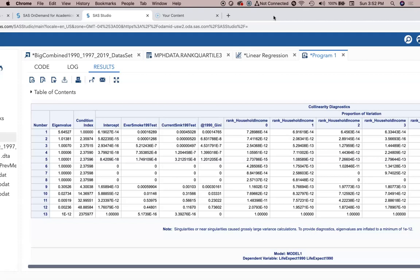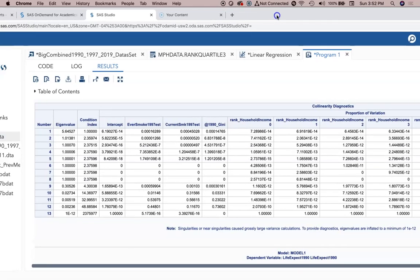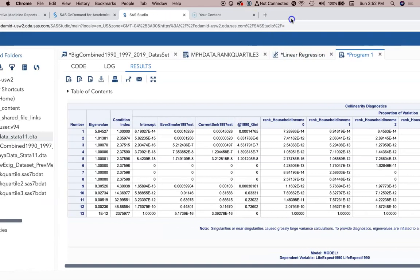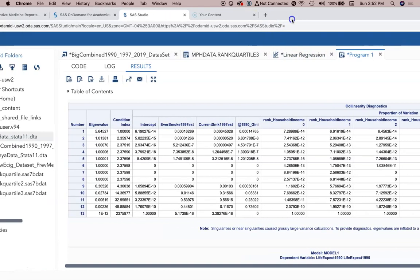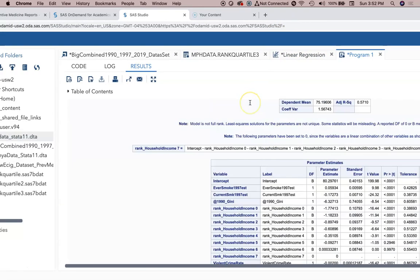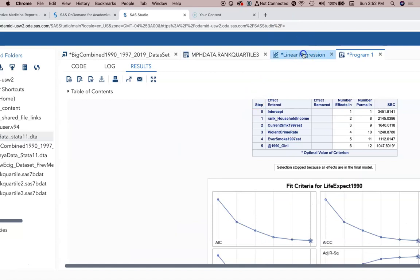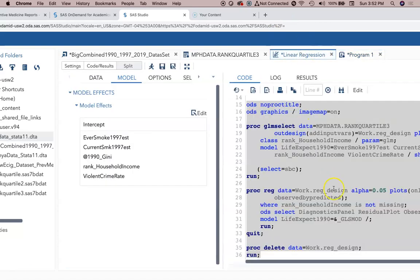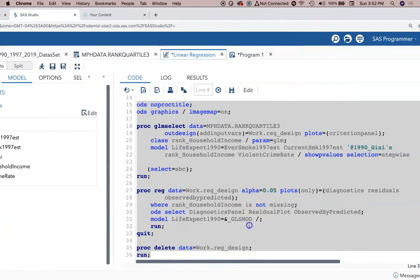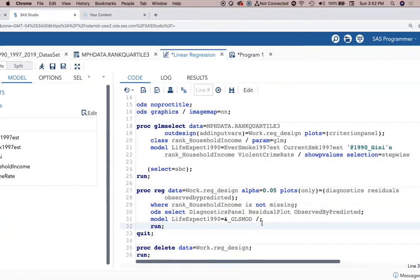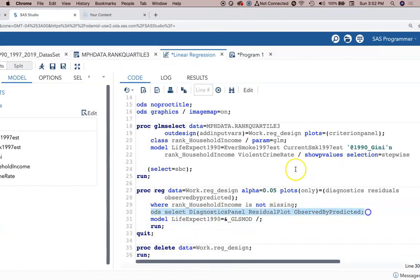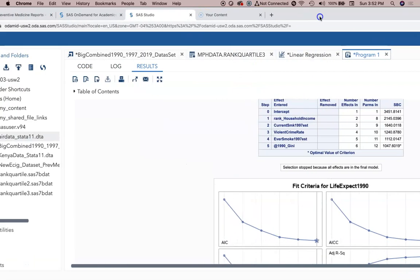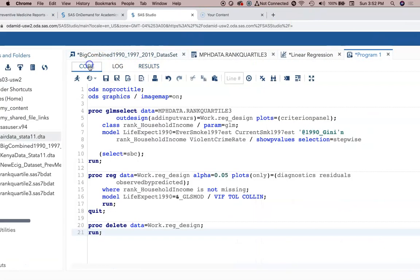Easy enough - how to get VIFs, collinearity, tolerance statistics. There may be other things, so if you know what the options are you want to turn on, copying and pasting this stuff, deleting ODS select, and writing your own program is quite simple to do.